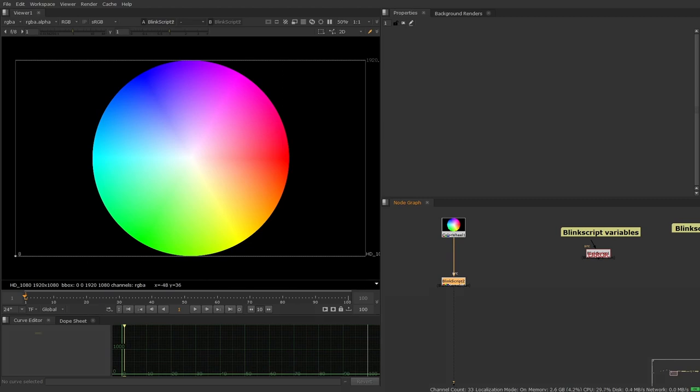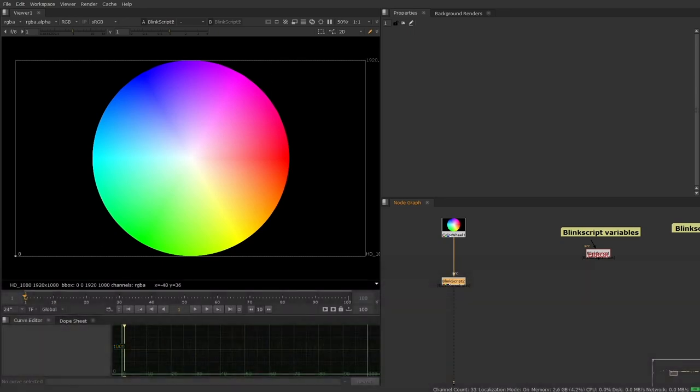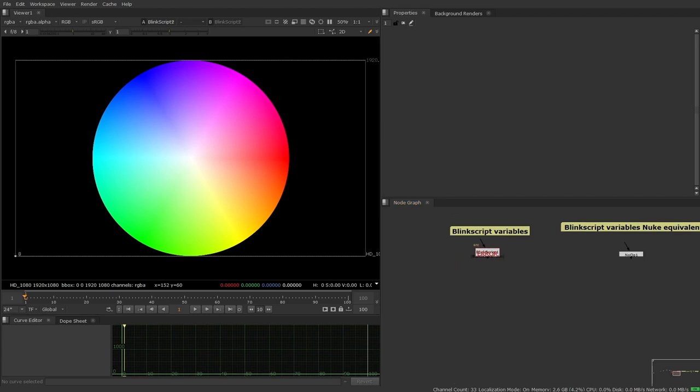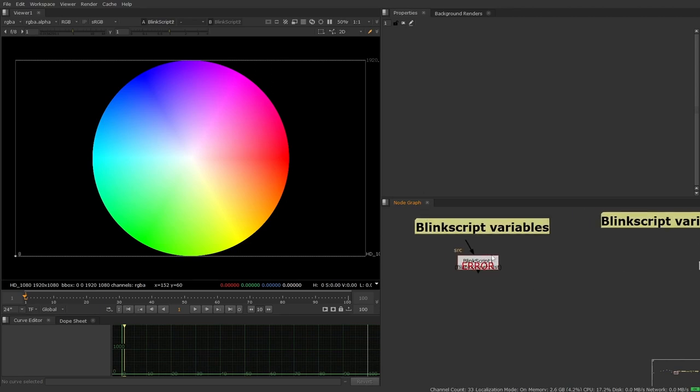Now, in order to actually get into moving forward and creating any kind of BlinkScript that your mind can imagine, we first have to talk about all of the different variable types that we have within BlinkScript. When jumping into the BlinkScript variables, it can initially seem a little bit overwhelming, which is why I've done a side-by-side comparison between the BlinkScript variables and variables and sliders that you've probably used almost every day in your normal Nuke day-to-day operation.